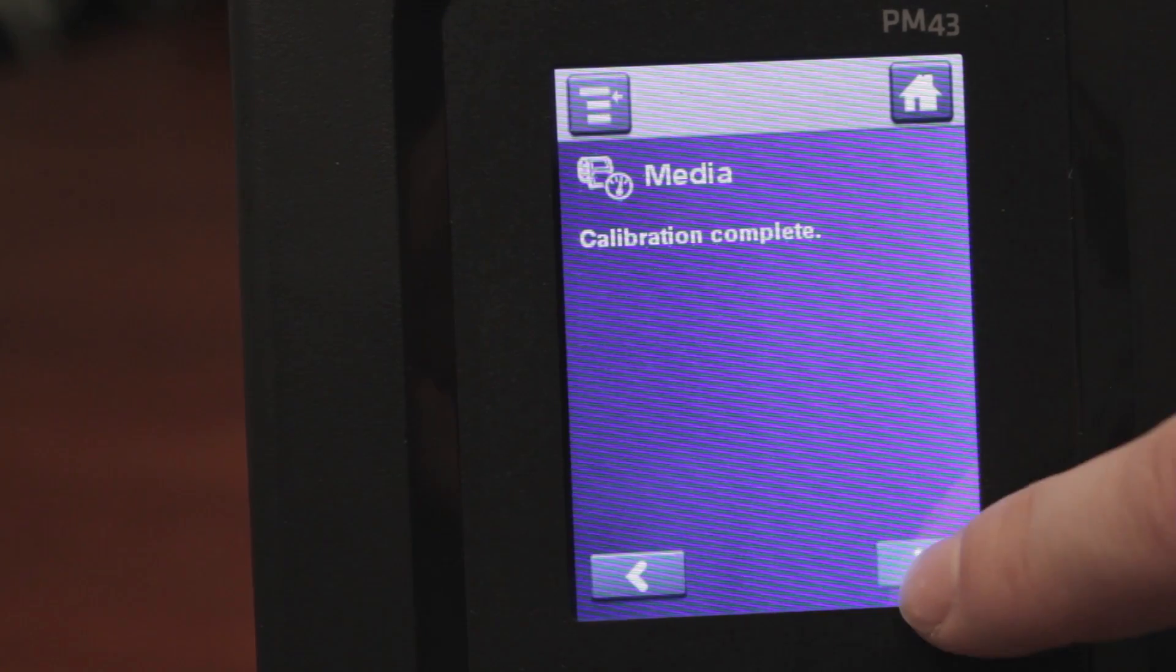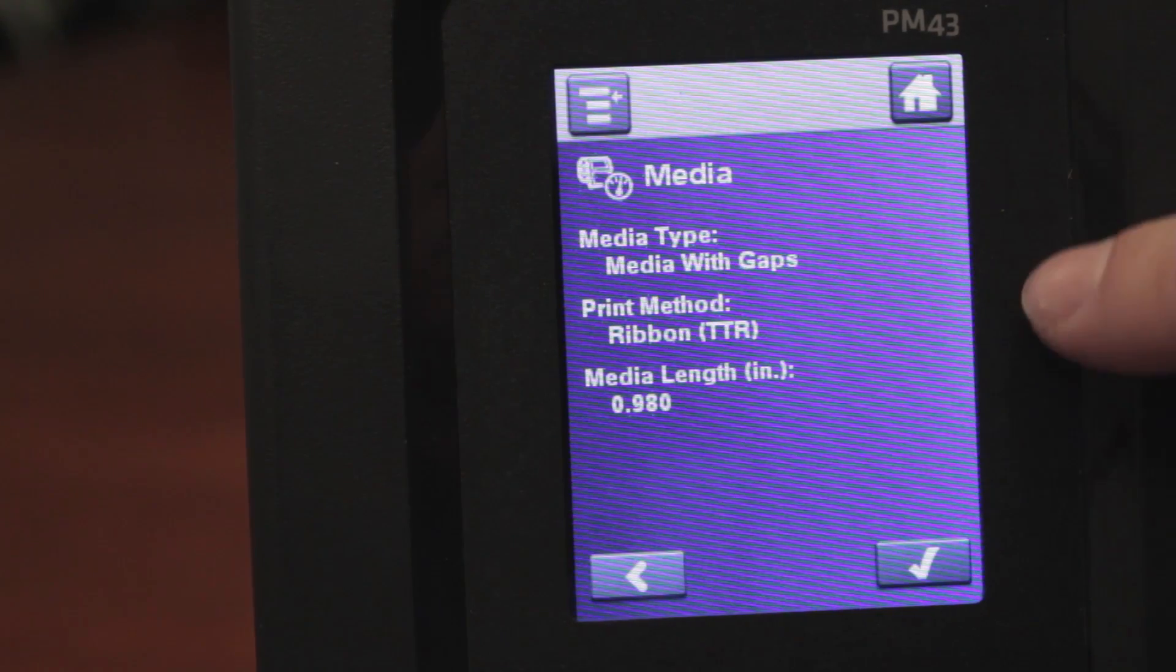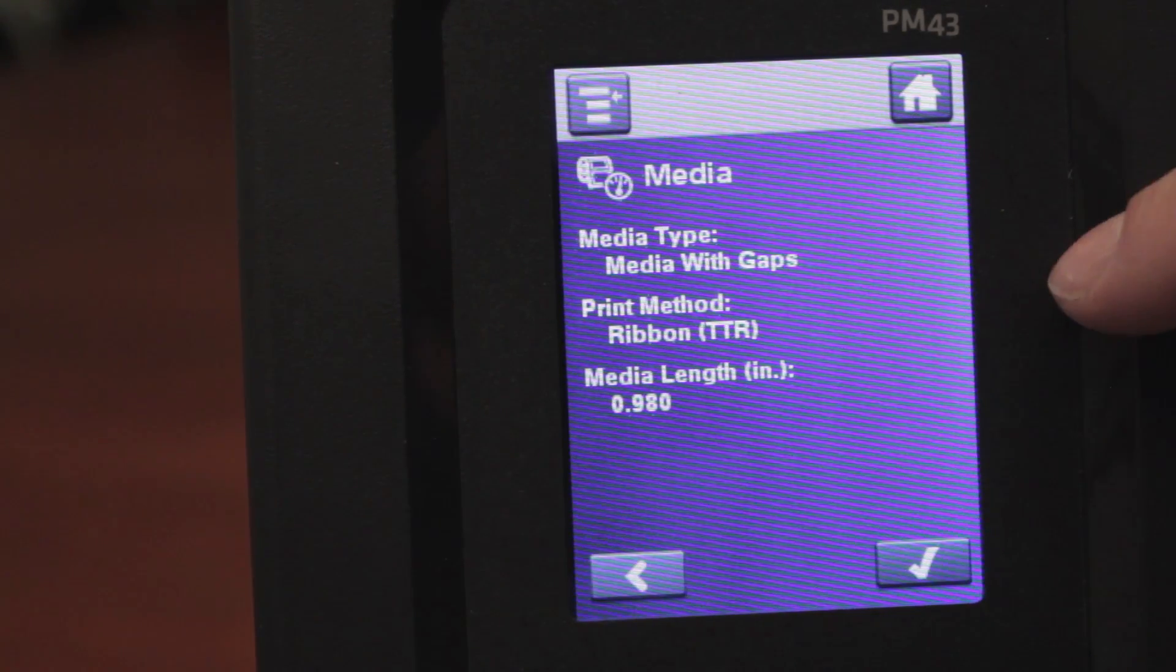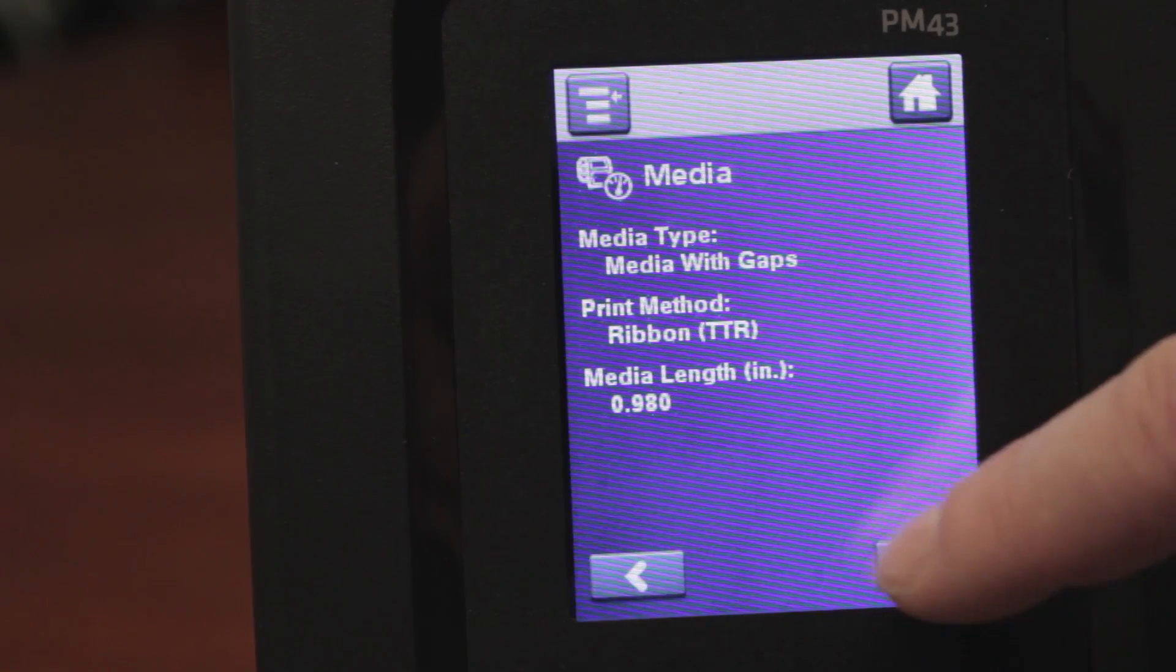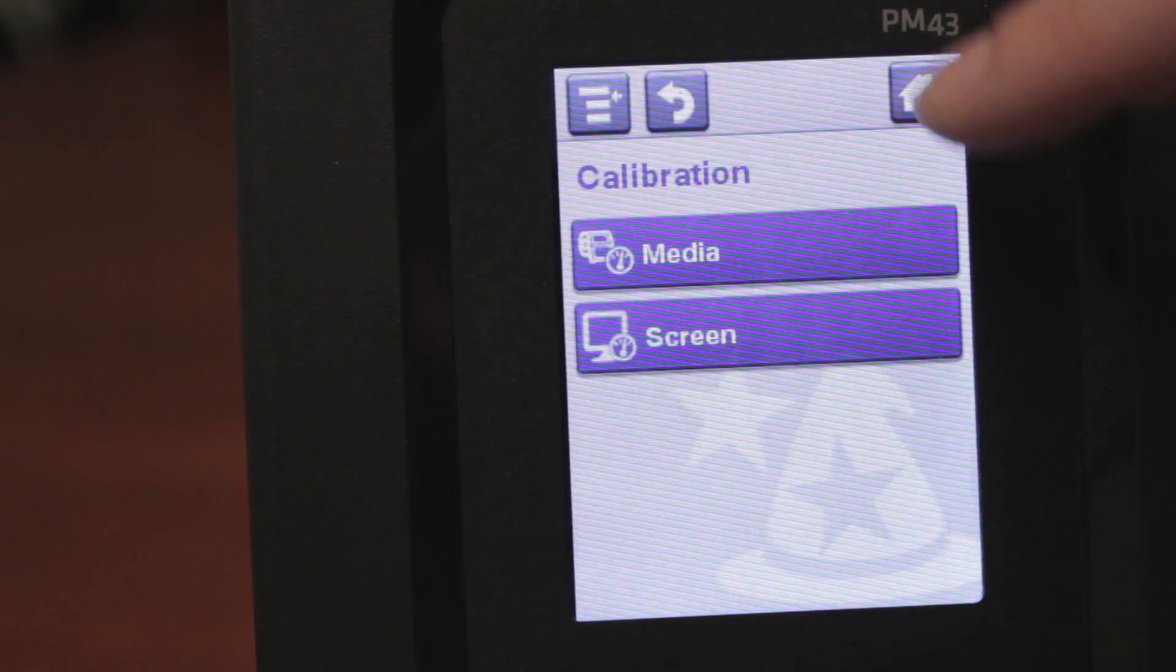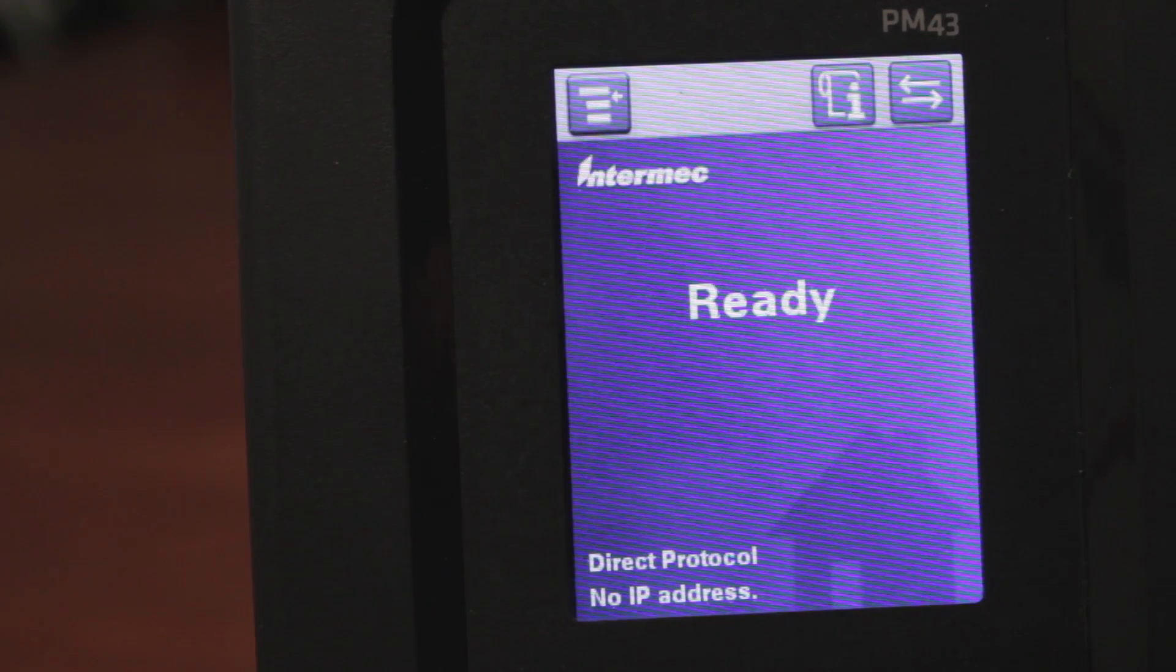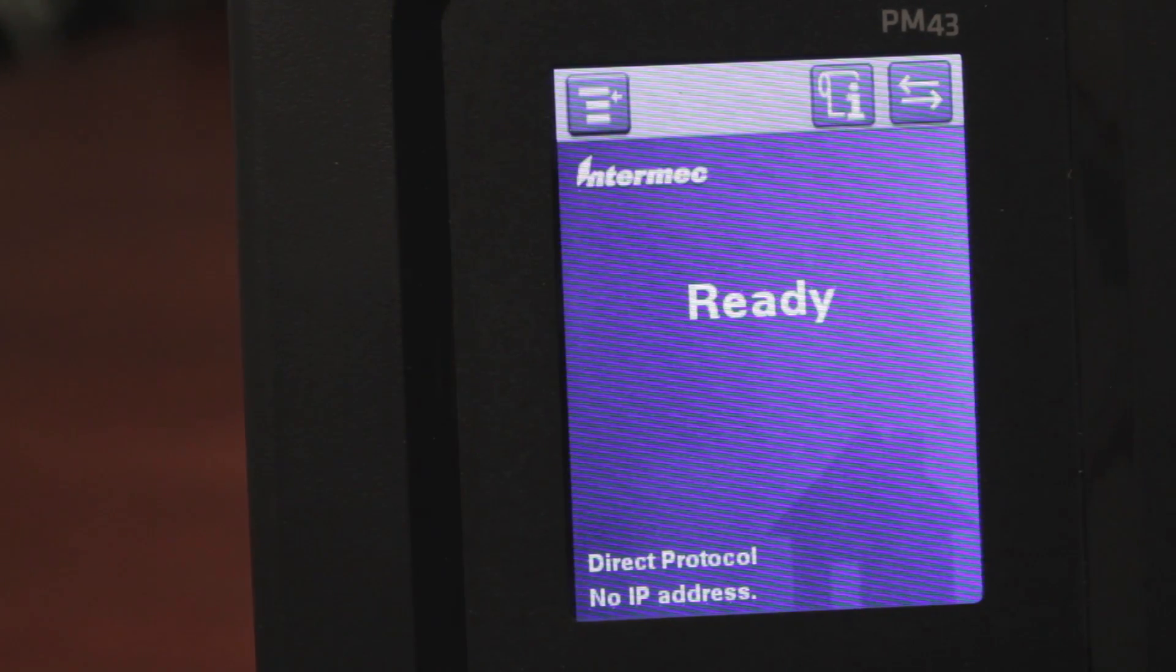You'll be able to hit the next arrow, and it will give you some detailed information on what the media calibrated to. You hit the check mark, and hit home, and your printer should be ready to print.